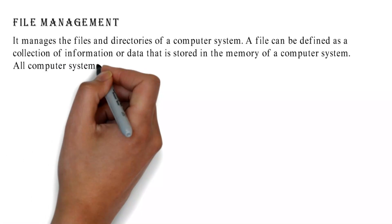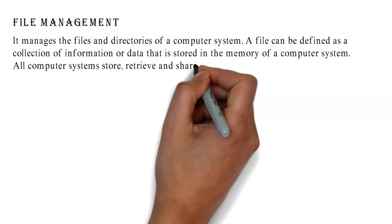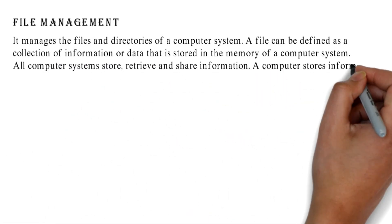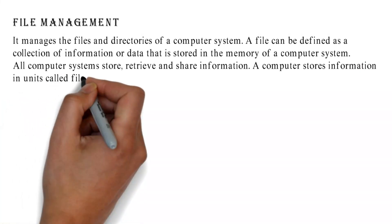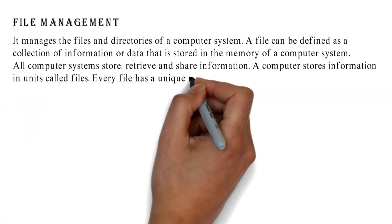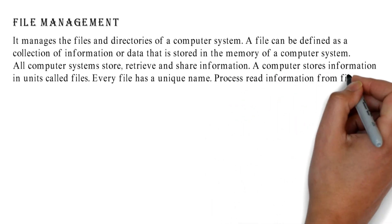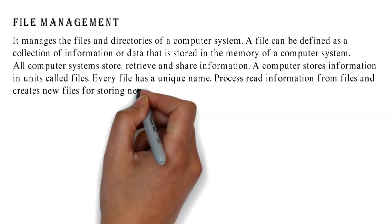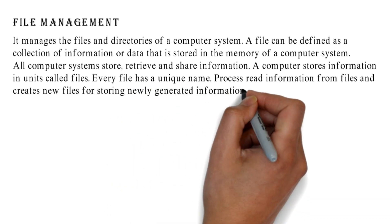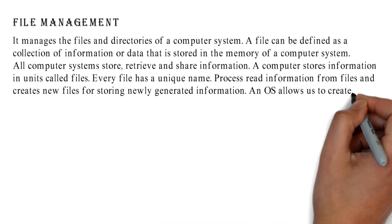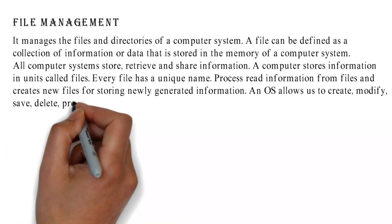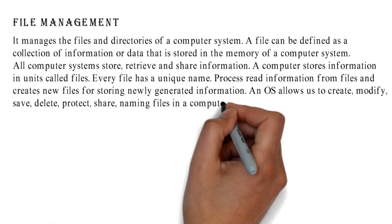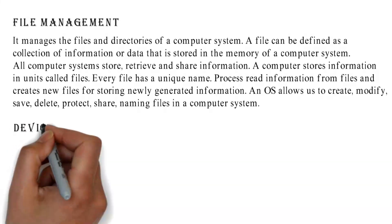All computer systems store, retrieve, and share information. A computer stores information in units called files. Every file has a unique name. Process read information from files and creates new files for storing newly generated information, and OS allows us to create, modify, save, delete, protect, share, and name files in a computer system.